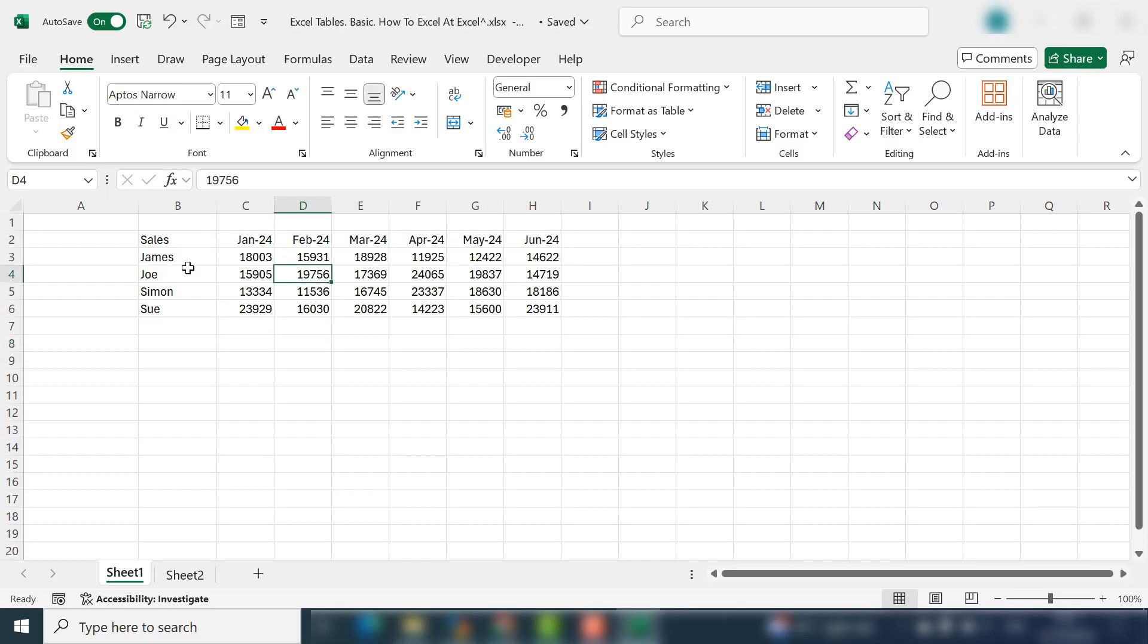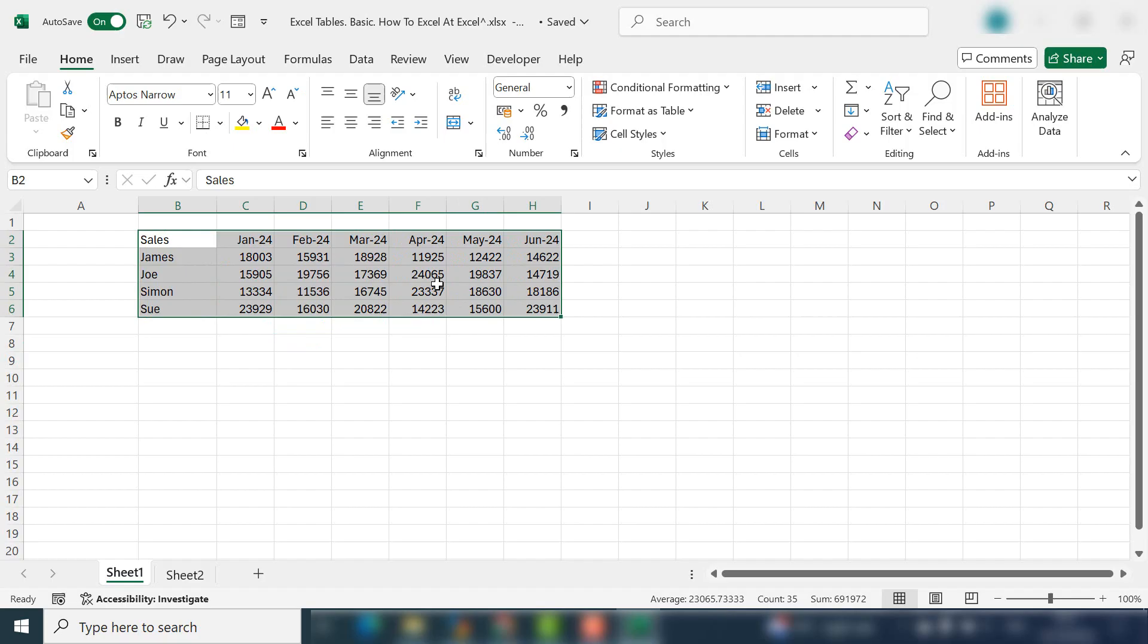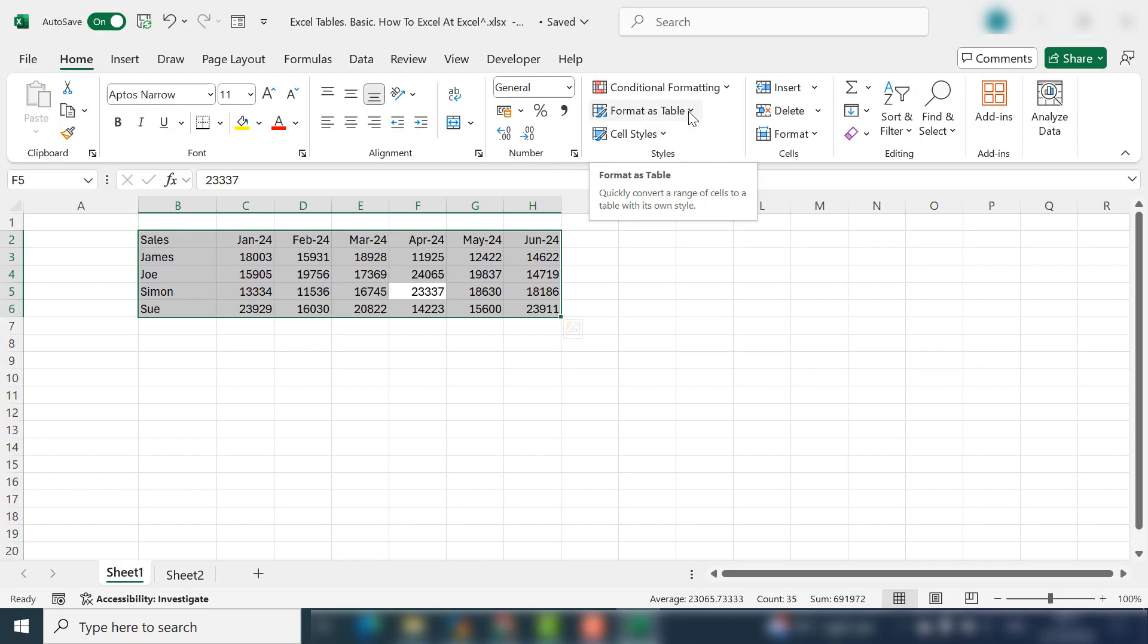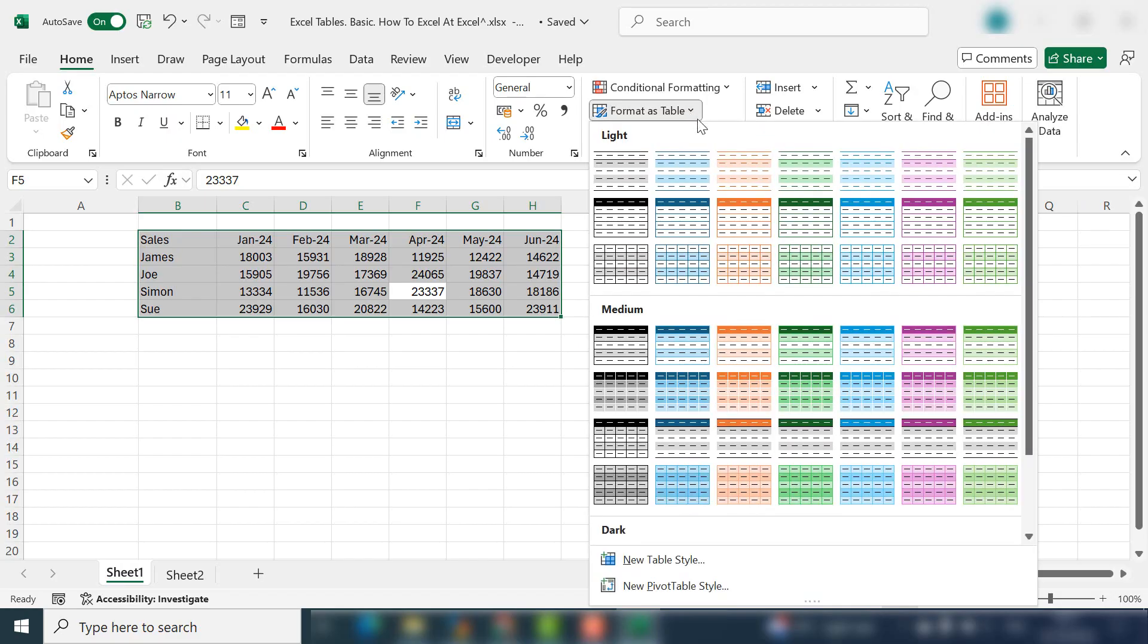You can select your data manually, or if you put your cursor in the data set and hit Control A, Excel will suggest the data for your table. Next, navigate to the Home tab and if we go along to the Styles group, you can see Format as Table.